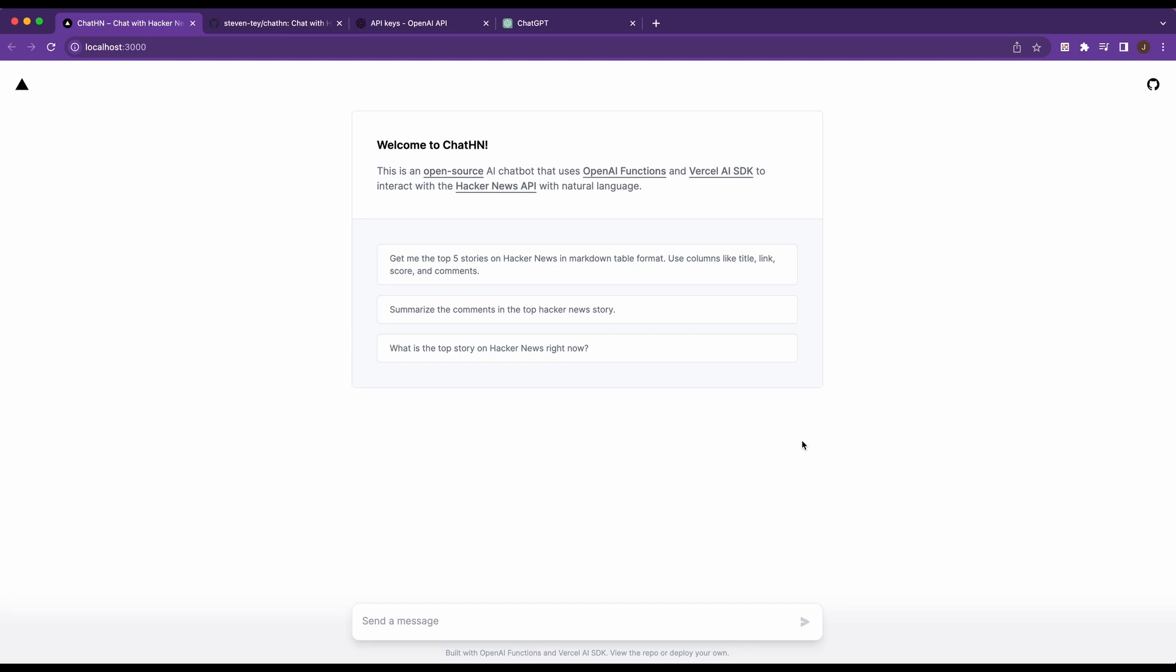In this video, I'm going to be showing you Chat HN, which is a new open source AI chatbot template that is built in Next.js that uses OpenAI functions as well as the new Vercel AI SDK.